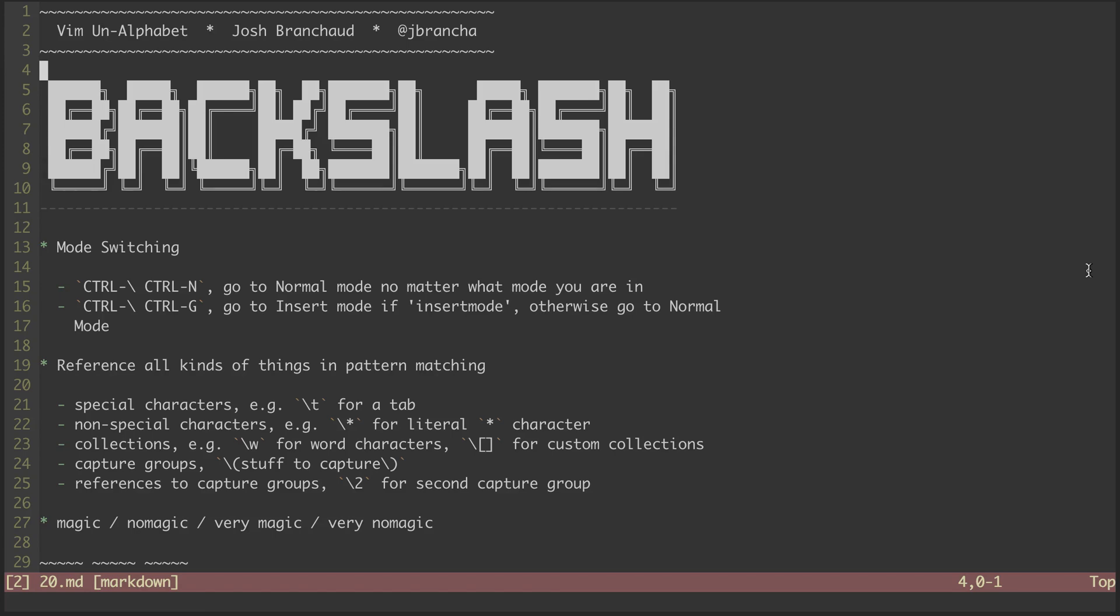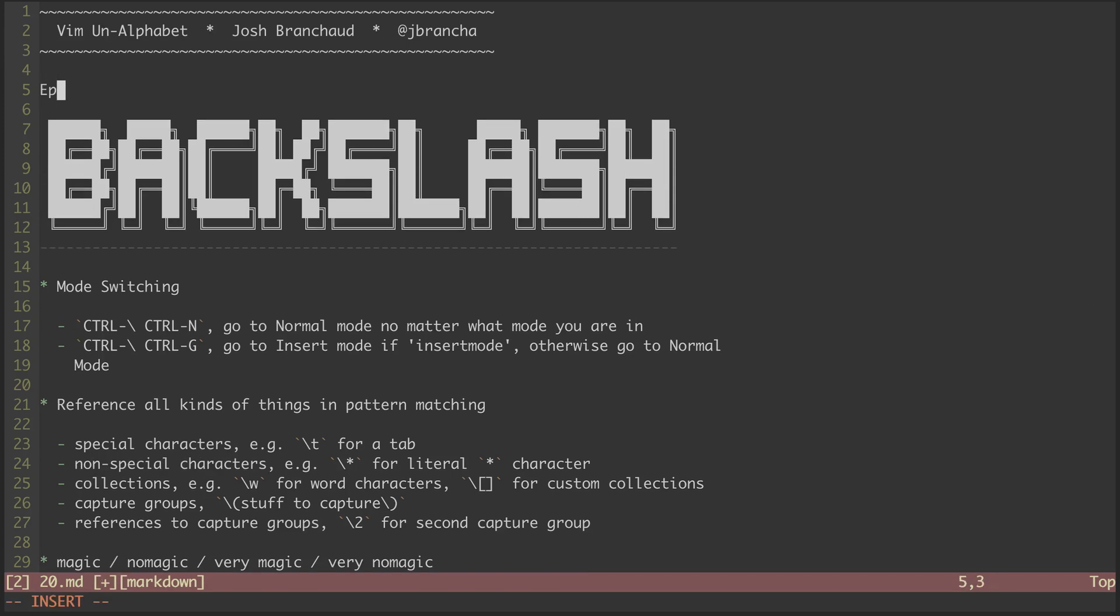Hey, this is a screencast series called Vim on Alphabet. My name is Josh Branshaw, and this is episode 20 in the series. In this episode, we'll be looking at the backslash character.